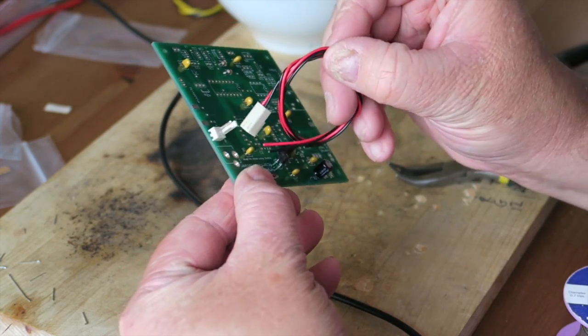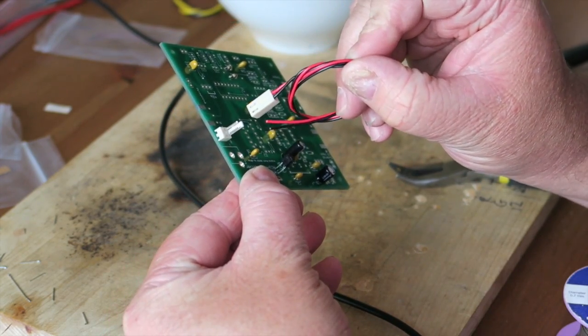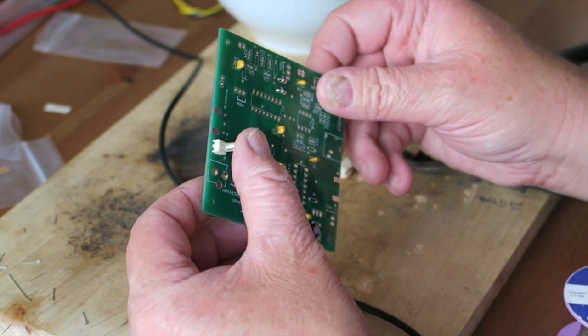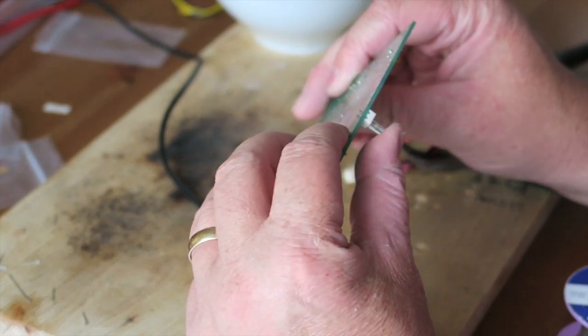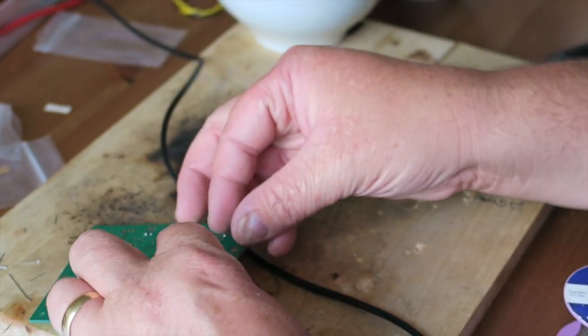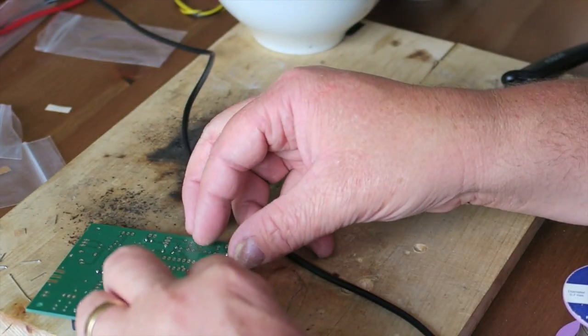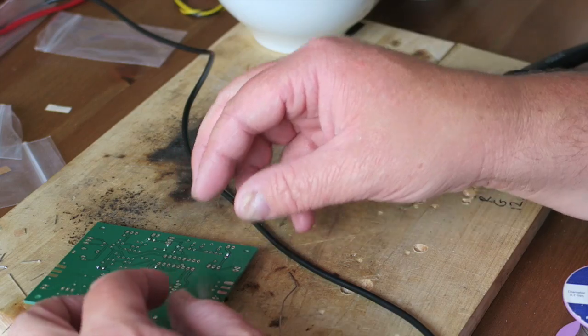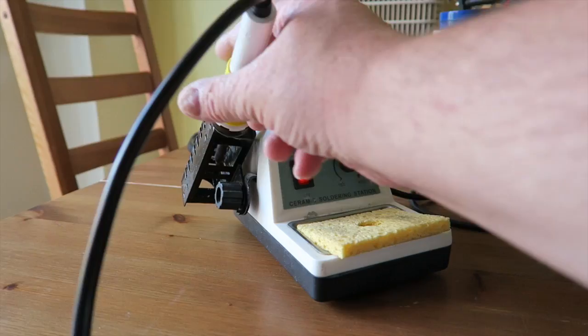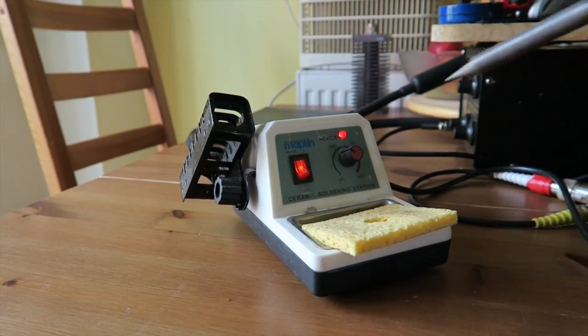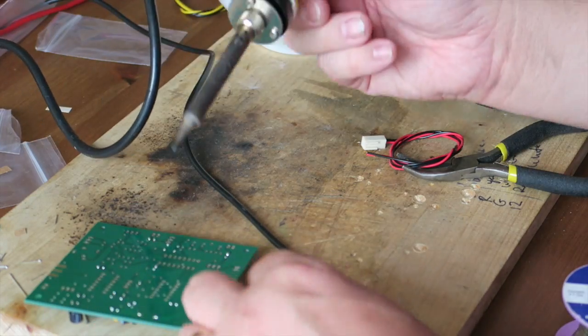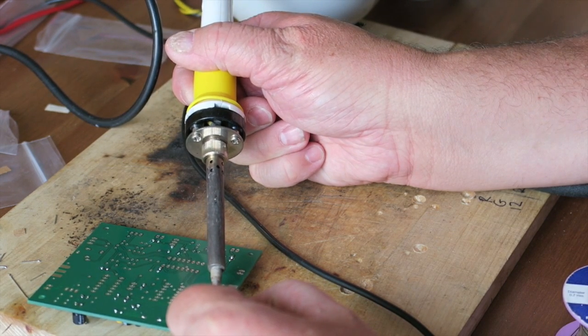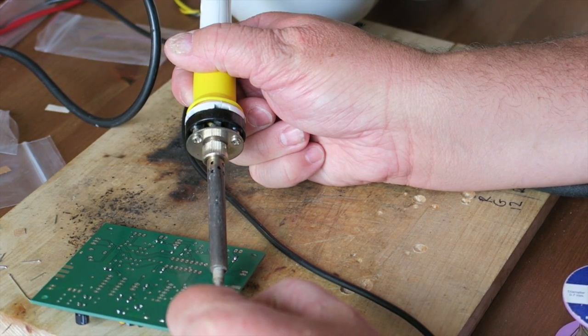When you come to soldering the plug, make sure you either hold it down with some tape or do what I'm about to do - just tack one pad down, make sure it's square and flat and you're happy with it, then carry on and solder the next pad.